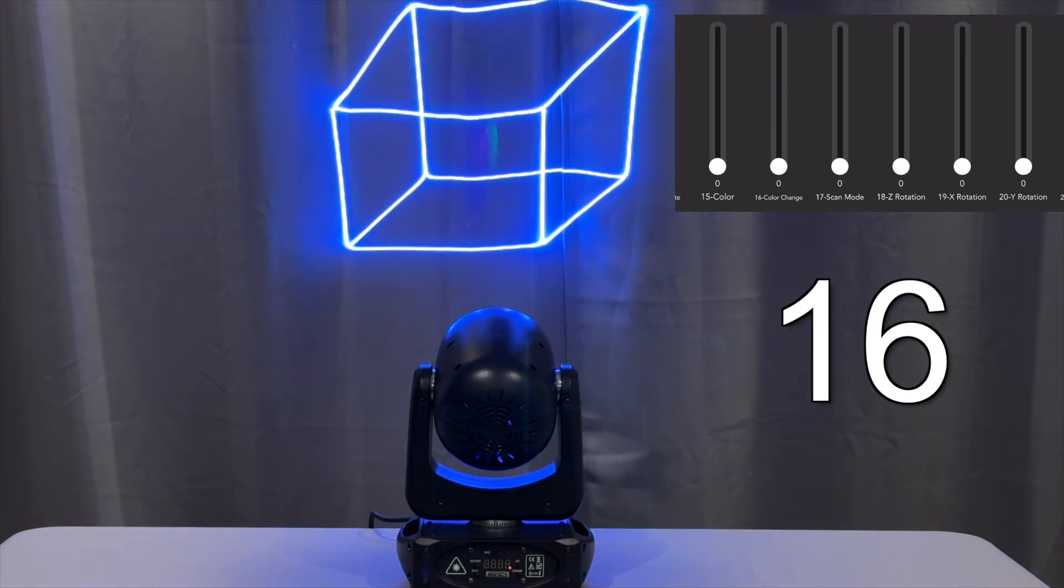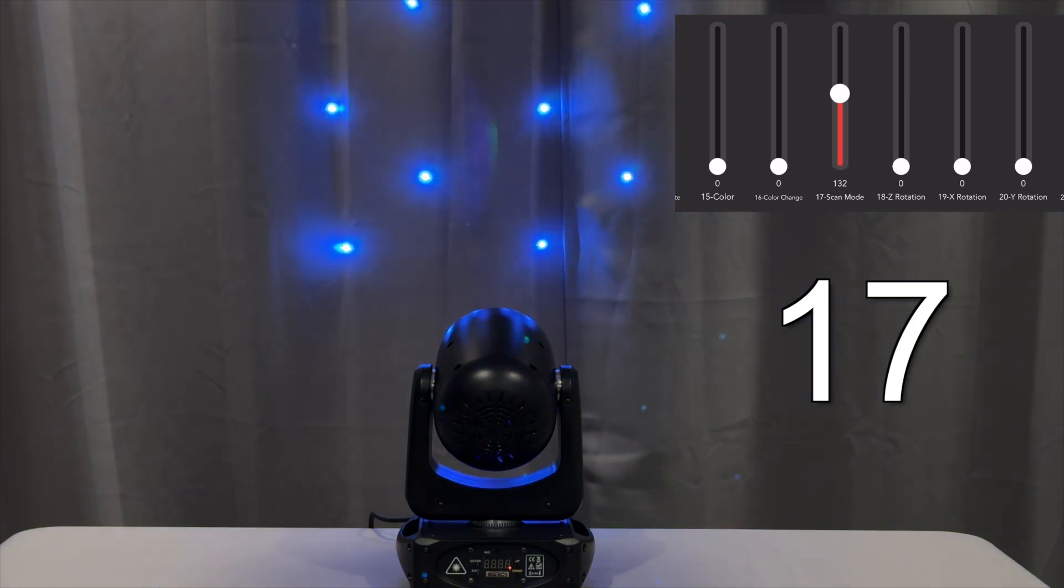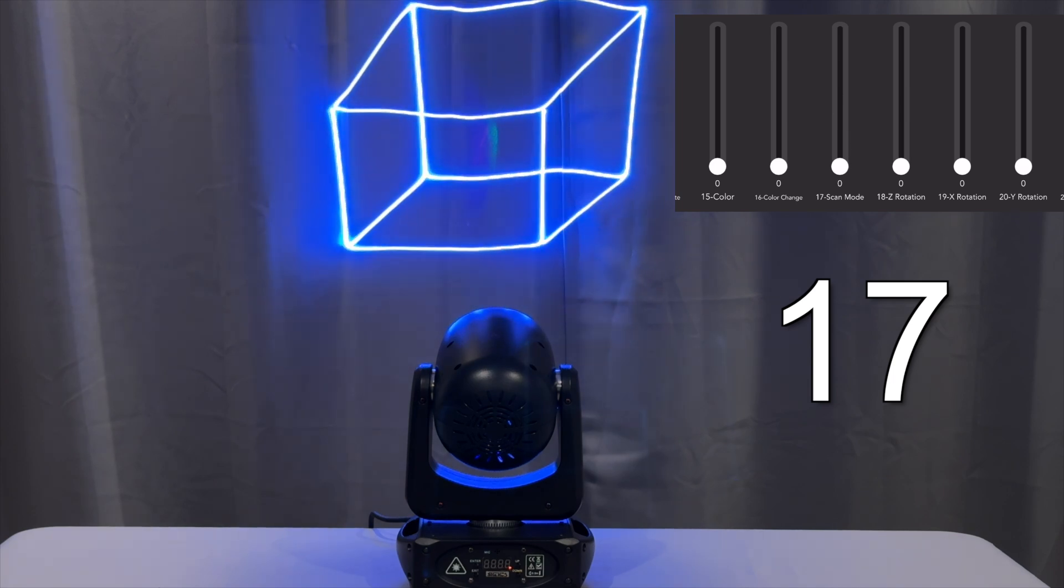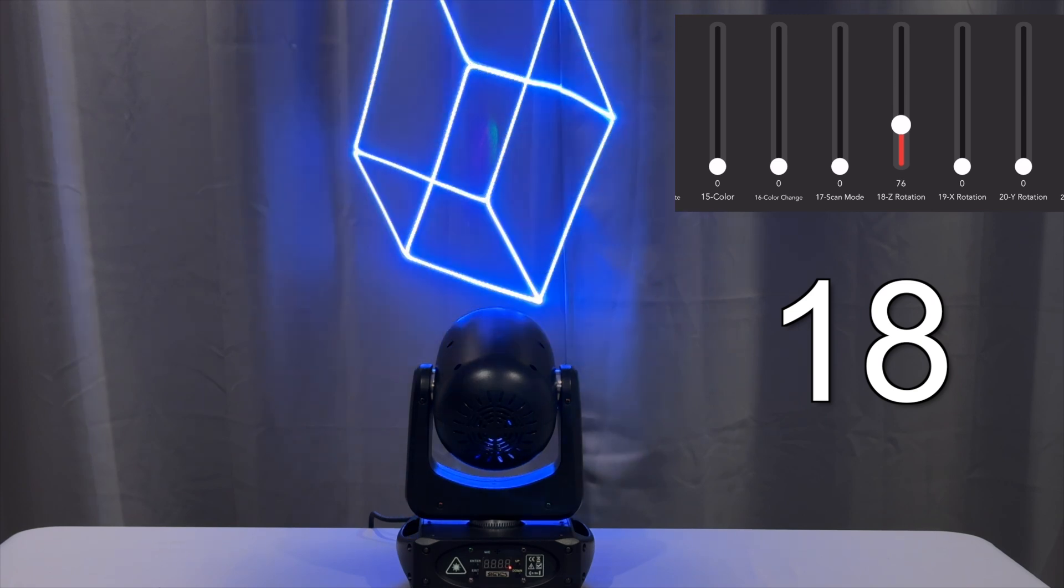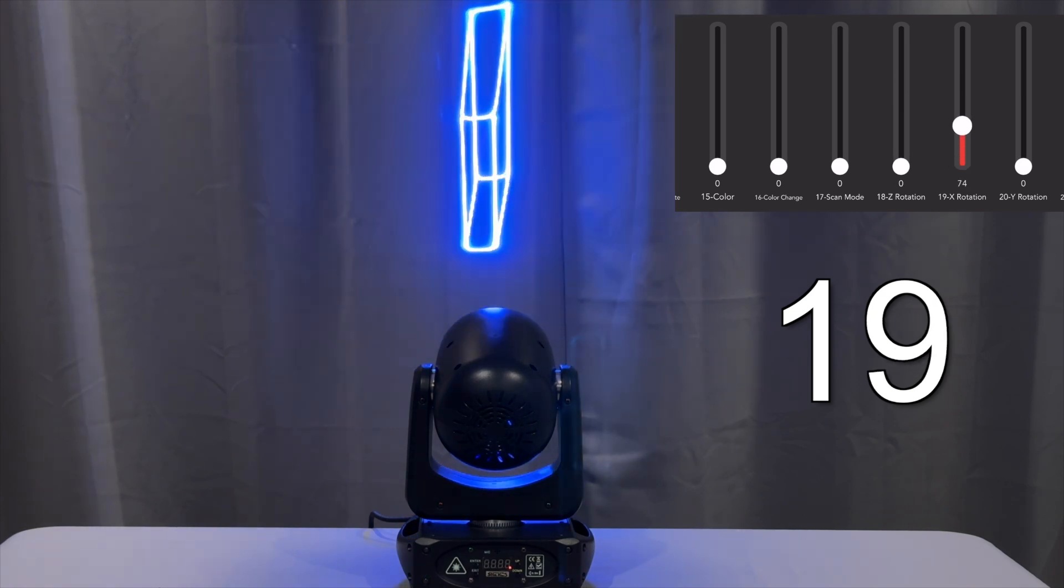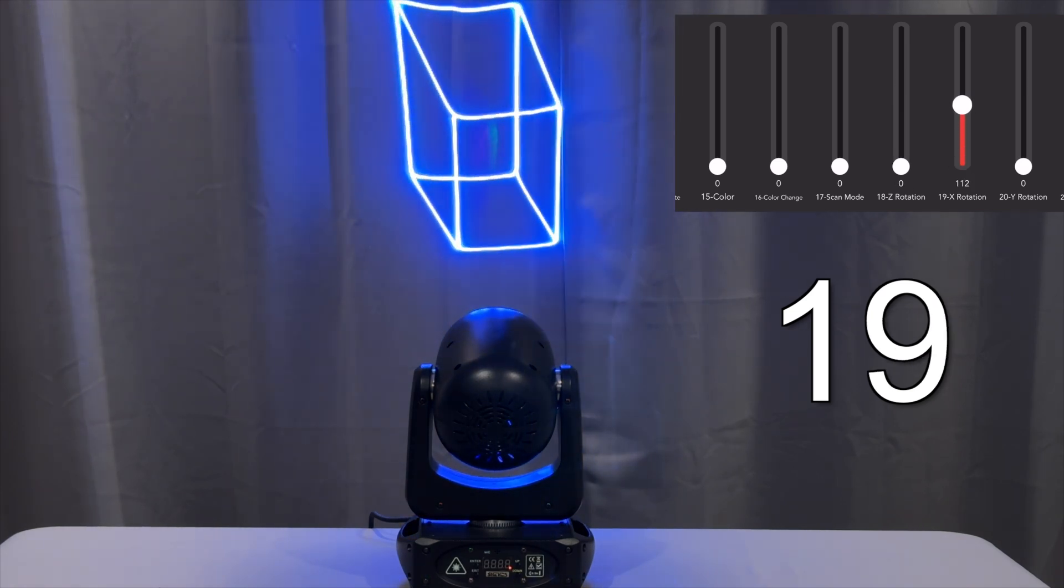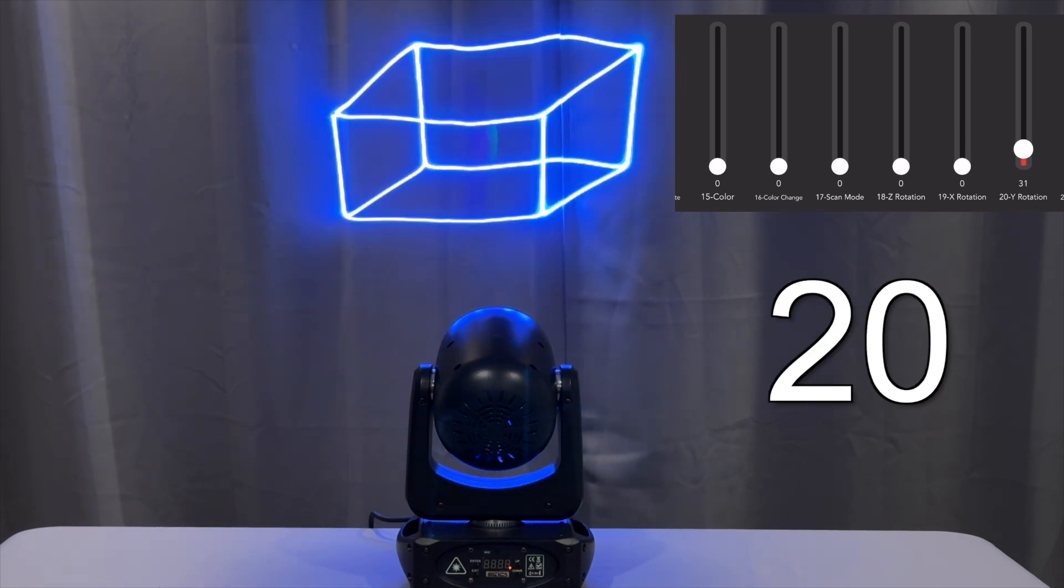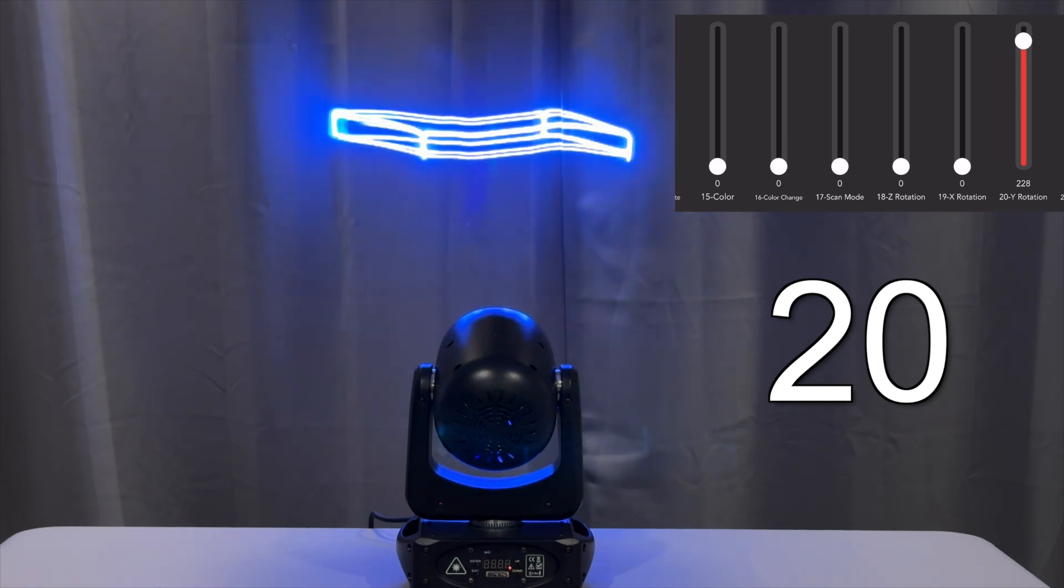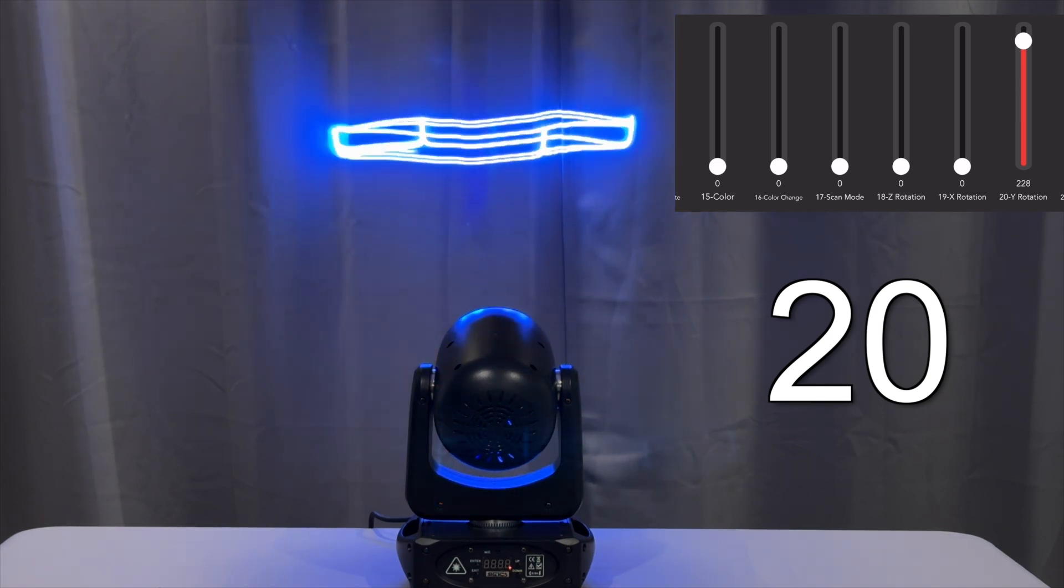On channel 17 you can affect the scan rate. On channel 18 the Z rotation, channel 19 the X rotation, channel 20 the Y rotation, and in the higher values it will cycle through the rotation.